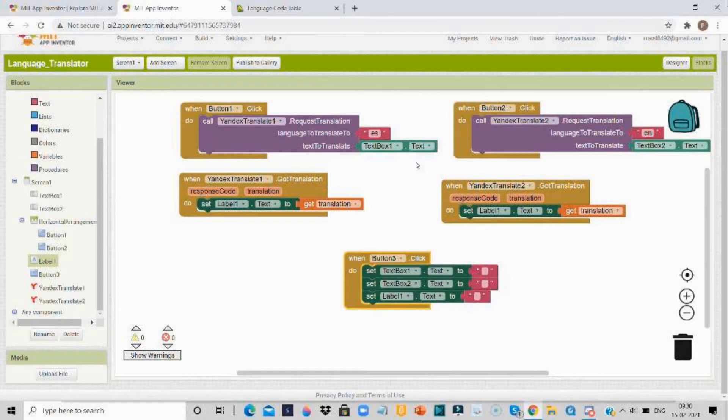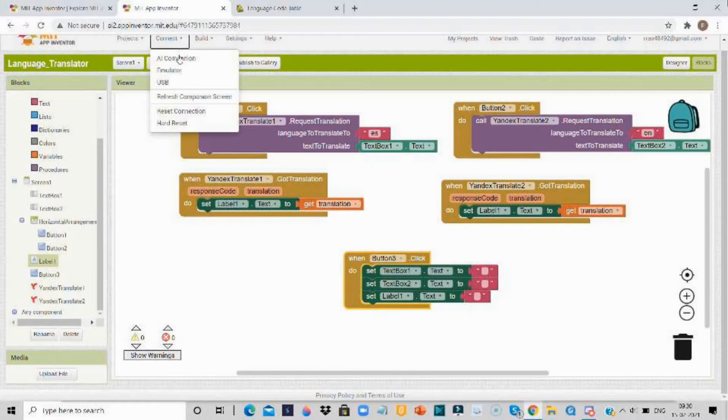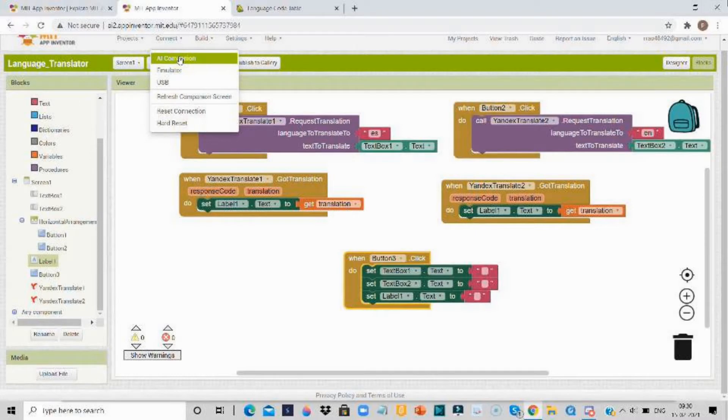We are done with the code. Here the dark green one blocks are known as getters and the light green ones, these are known as setters. Now let's test this.